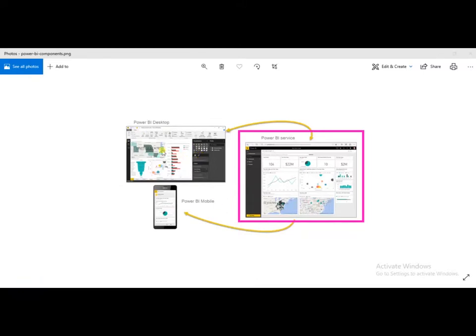The data flow works as follows: we get the data using Power BI desktop, visualize our data, and finally publish our report. In Power BI service, there are a lot of functionalities — you can get and clean up your data, then visualize it. Power BI service has different options like dashboards, and you can create dashboards and publish to the web or create your own workspace.